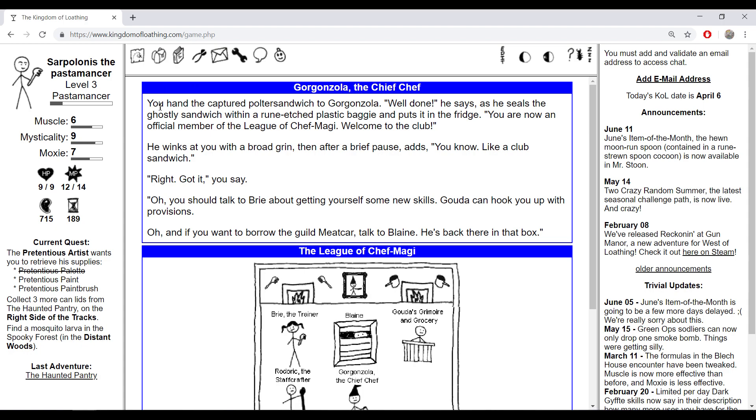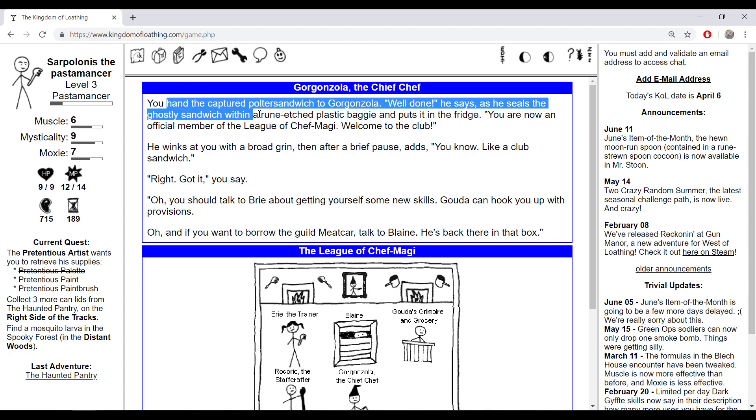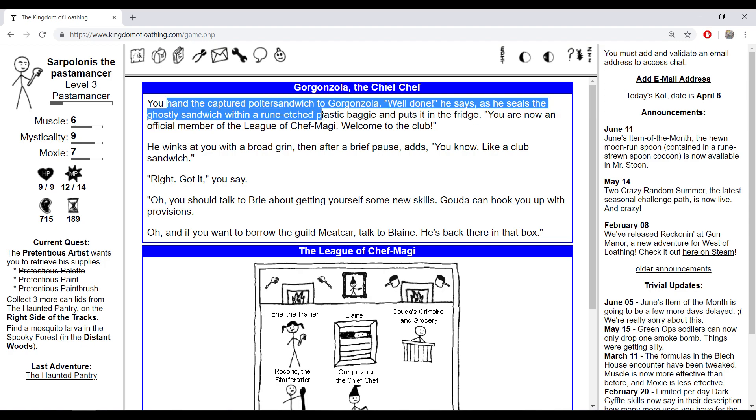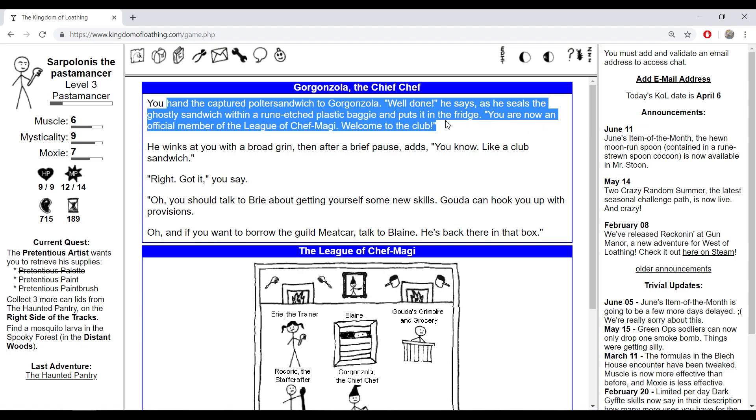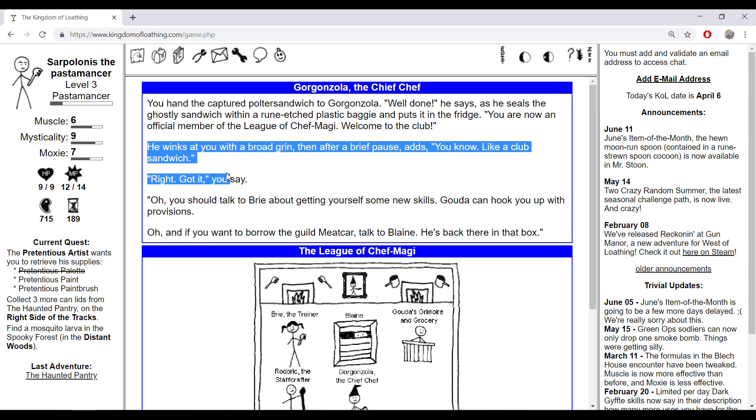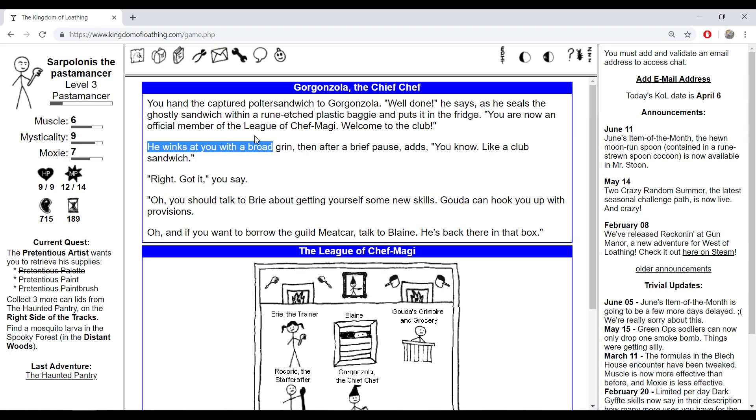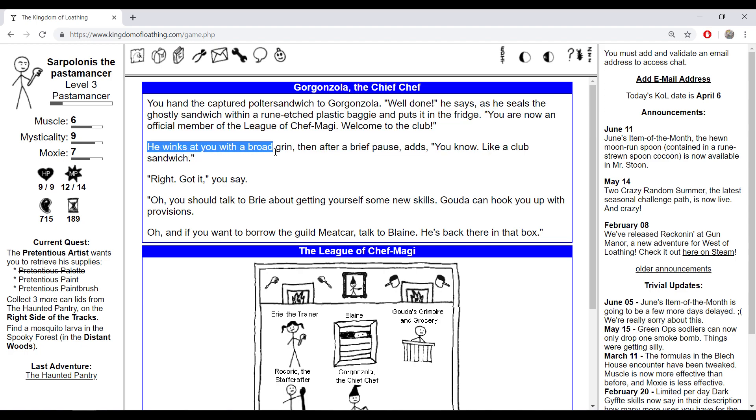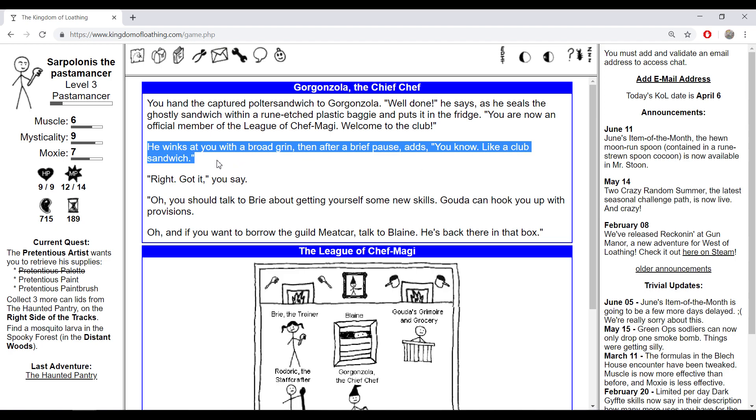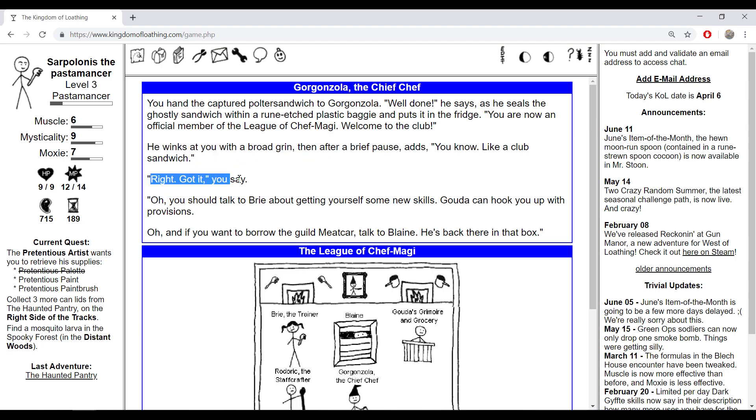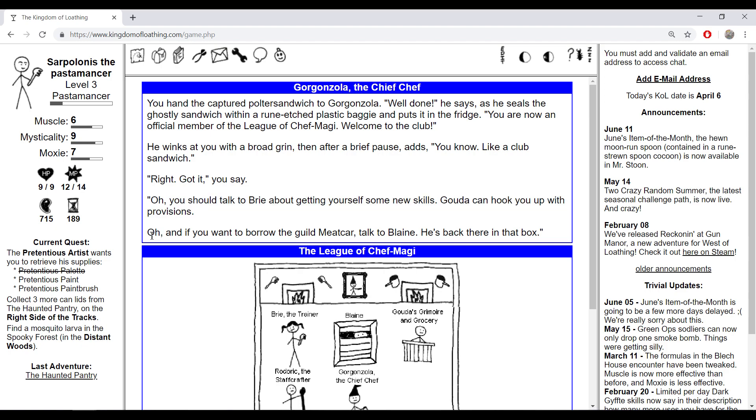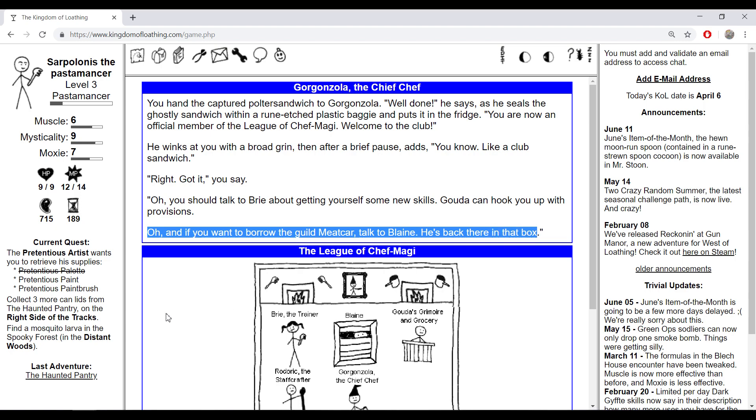Let's go to the League of Chef Maggie, Gorgonzola chief chef. You return the captured polter sandwich to Gorgonzola. 'Well done.' He seals the ghostly sandwich within a rune-etched plastic baggy and puts it in the fridge. 'You are now an official member of the League of Chef Magi. Welcome to the club.' He winks at you with a broad grin, then after a brief pause adds, 'You know, like a club sandwich, right? Got it,' you say. 'You should talk to Brie about getting yourself some new skills. Gorgon can hook you up with provisions. And if you want to borrow the guild midcar, talk to Blaine.'